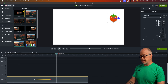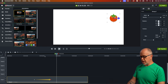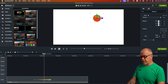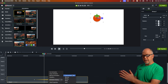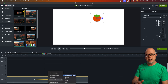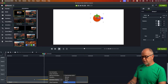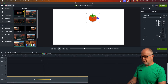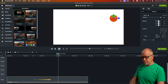You'll notice it kind of sped up — that's because the easing was set to ease in and ease out. You can check that by right-clicking the animation arrow and looking under Animation Easing. Exponential in and out was selected, which is why it started slow, sped up, and then slowed down at the end. If you want a constant speed, select None — and now it looks like a constant speed from one side to the other.